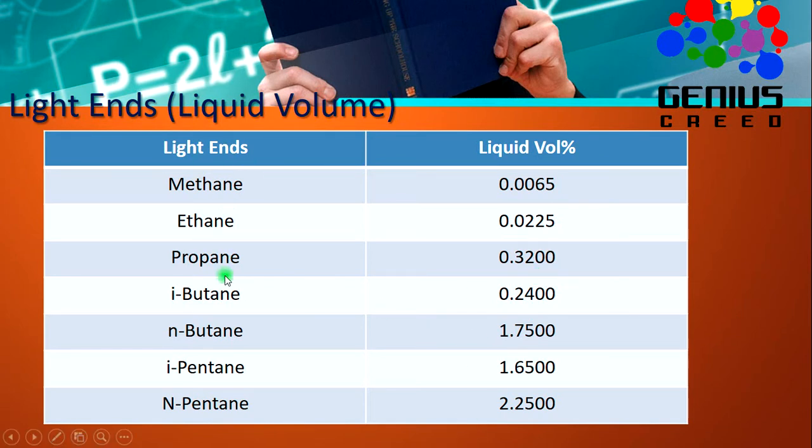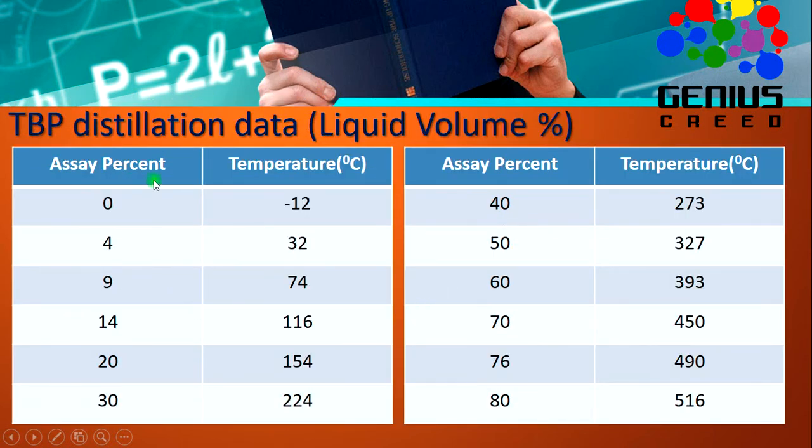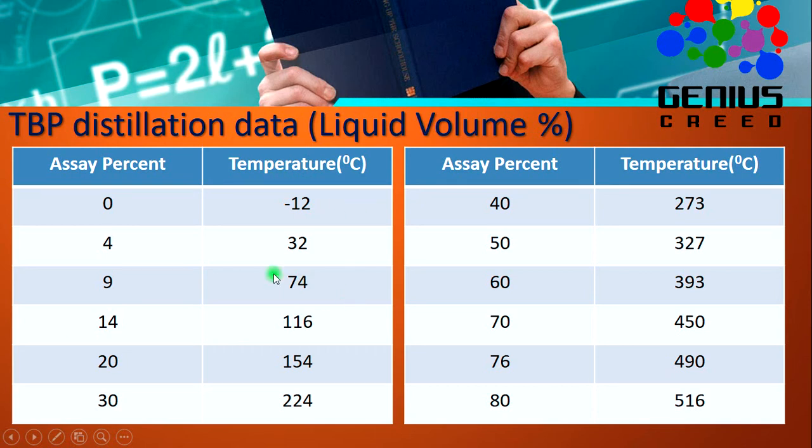Then this is the TBP distillation data at the assay percent and respective temperatures in degrees Celsius, liquid volume percent. Let's go to HYSYS.